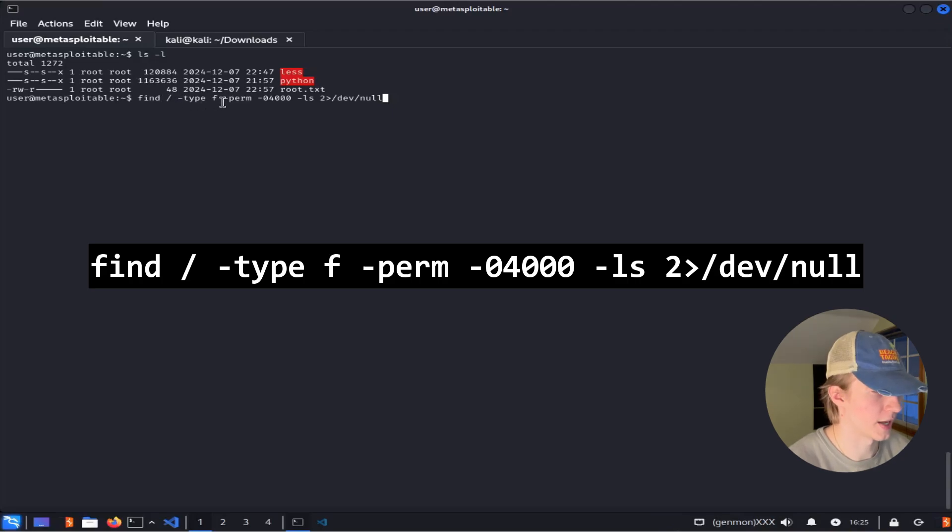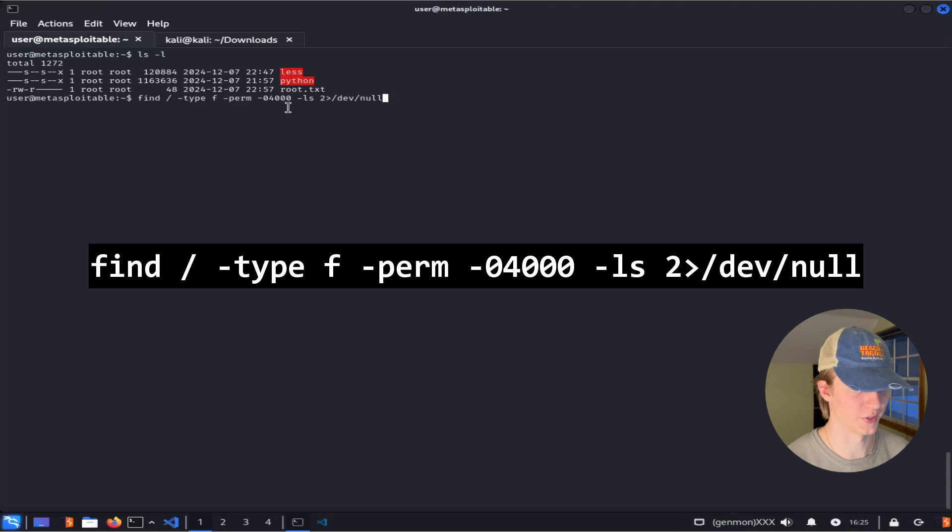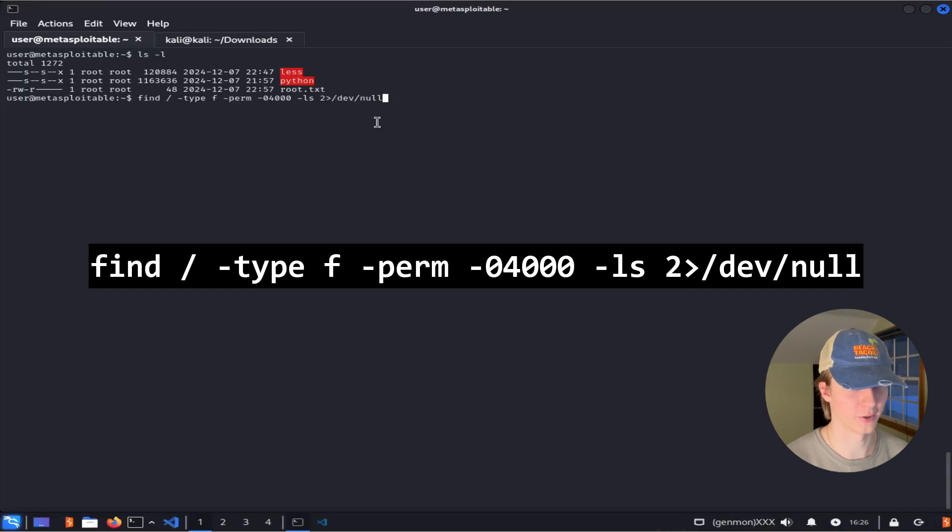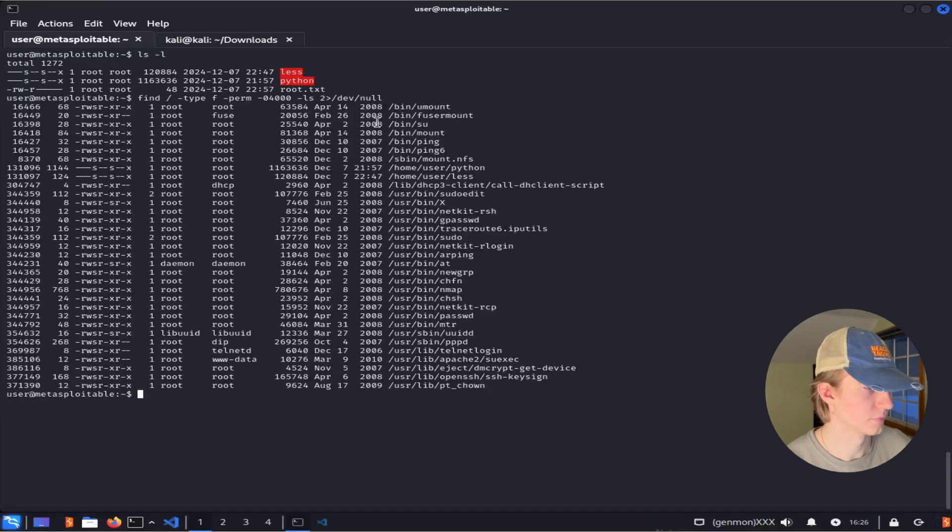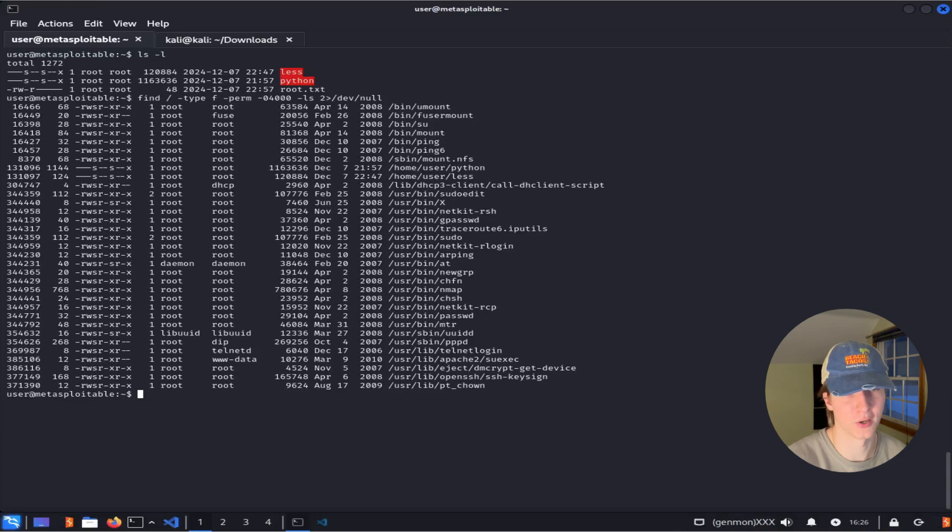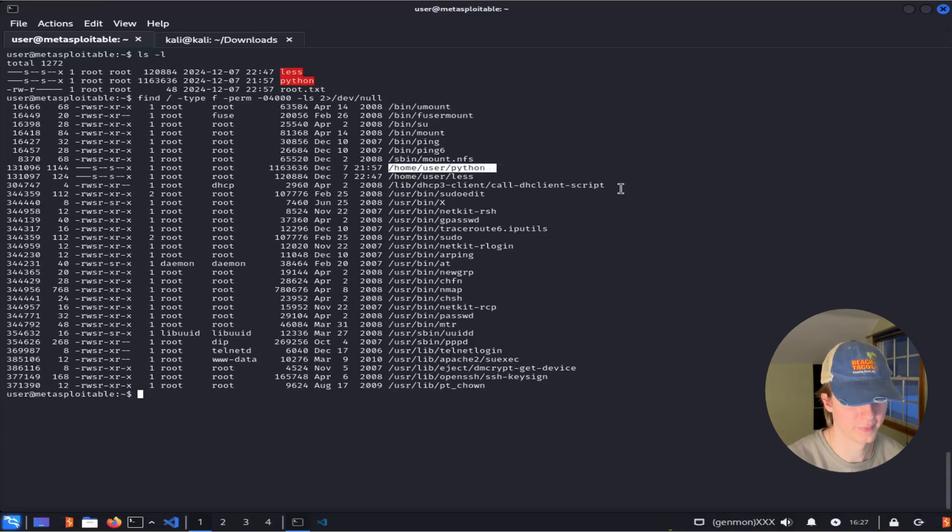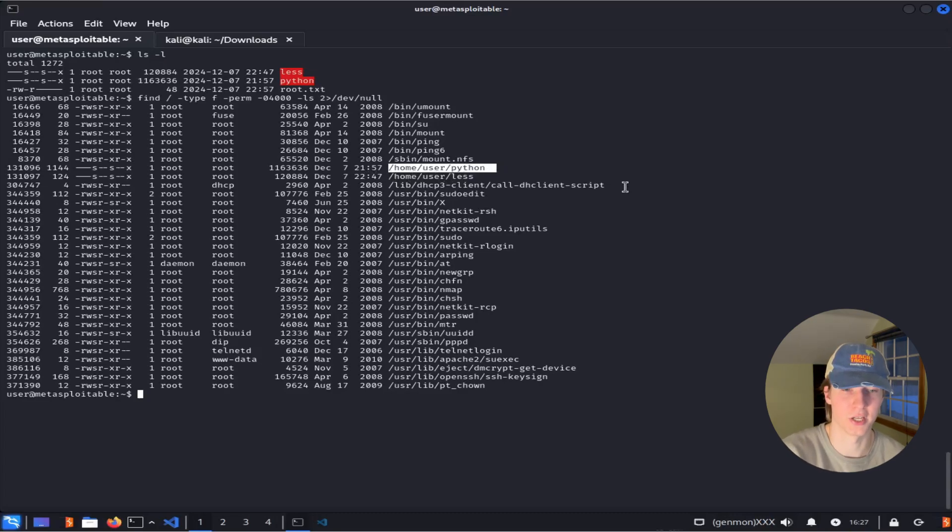This command basically searches the entire file system starting with the root directory. It will only be looking at files, and it'll be looking for permissions 04000, which is SUID permissions. Lastly we're going to list any of the files that we find, and the 2>/dev/null is going to redirect any errors to null so that we don't see them in our output. After running this command we'll start seeing all of the files with the SUID bit set, including our custom Python executable here in /home/user/python. Note that not all of these files will be able to be abused to gain a root shell, but it's worth checking them on GTFOBins for a quick win.